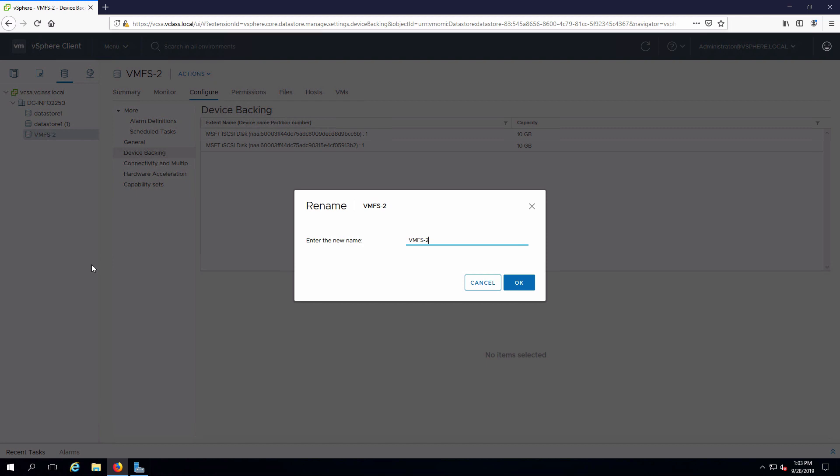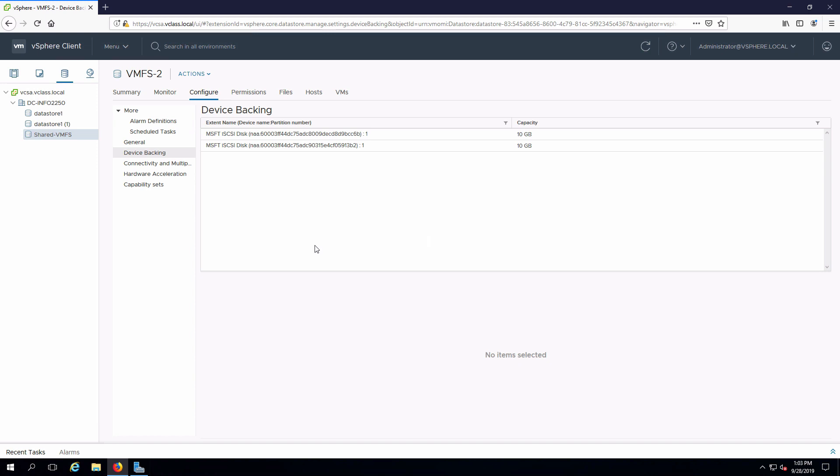We're going to call this shared VMFS as per the lab. So we'll just change the name of this, click OK and we are done. So that VMFS datastore has now been renamed as well.